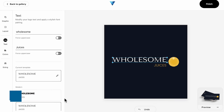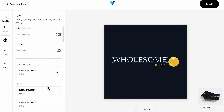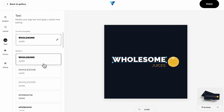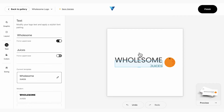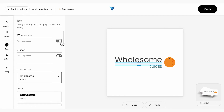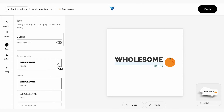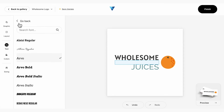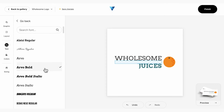With the Text panel, you can edit the main text and tagline, as well as change the font type. You can also create specific line breaks, make quick casing adjustments, and choose the typographic template for your primary and secondary text.